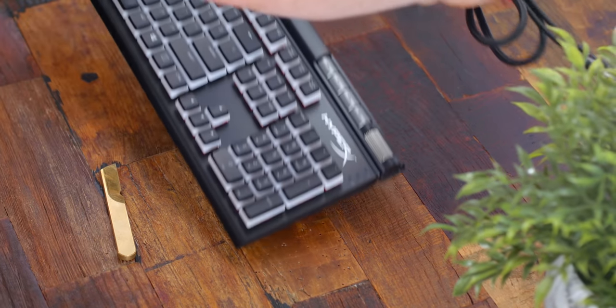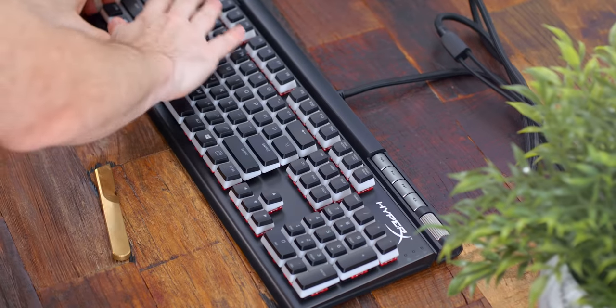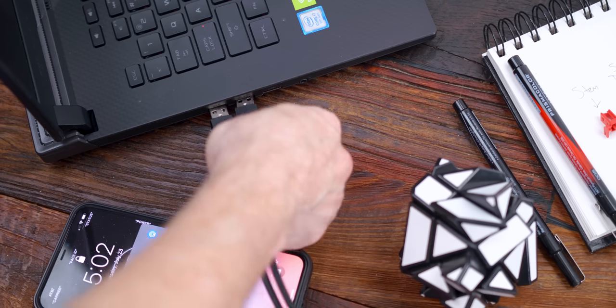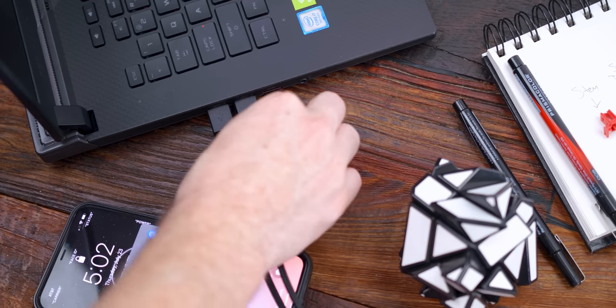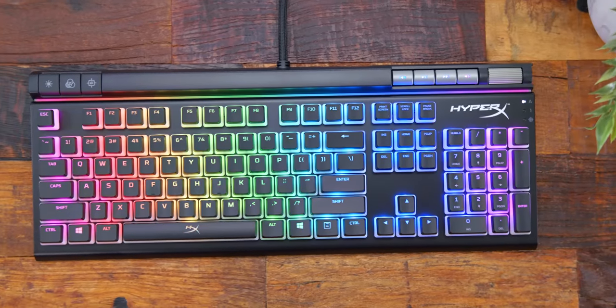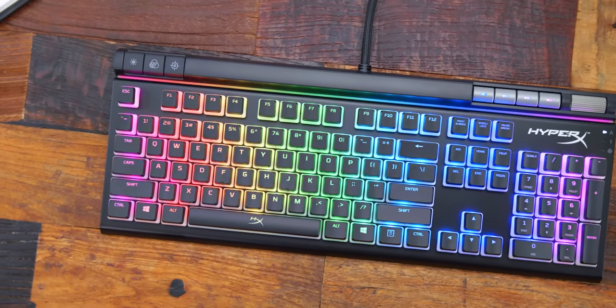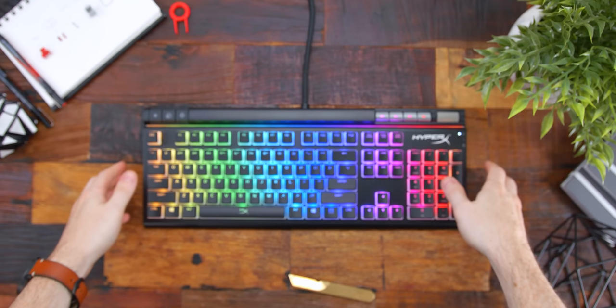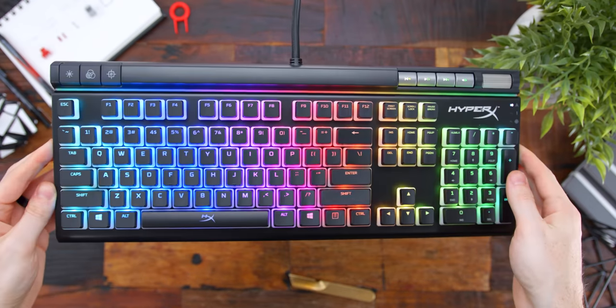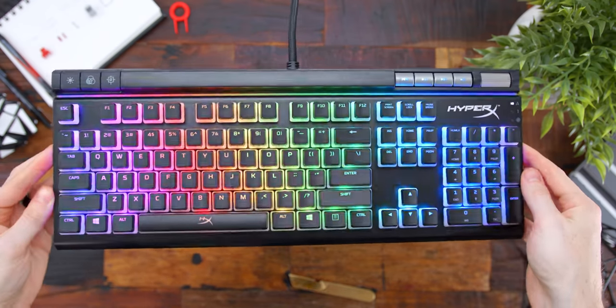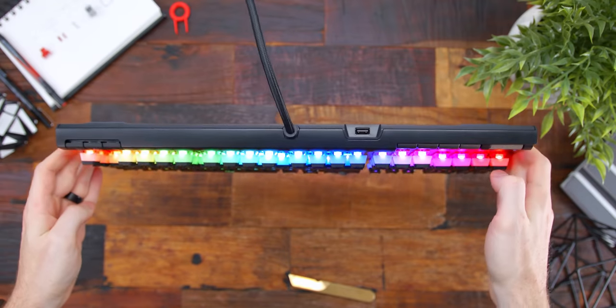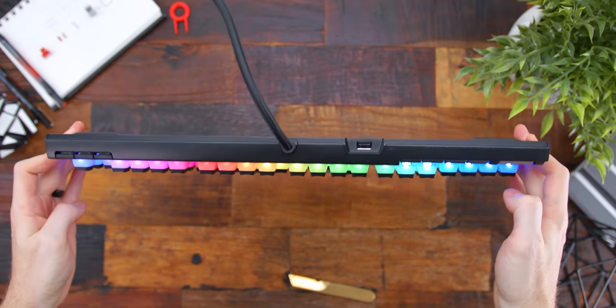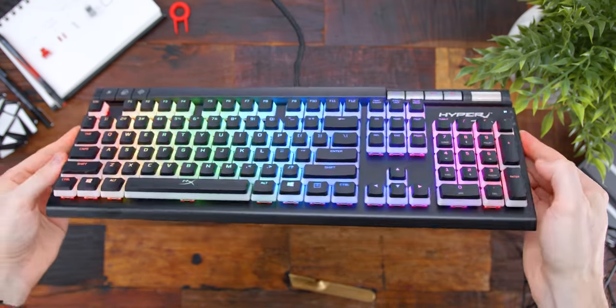First impressions: when I got it unboxed and plugged in, holy hell this thing is super bright with those shine-through pudding keycaps. Now mind you, I shoot at 200 ISO and the lights were still peaking my zebras here, so anyone looking for the brightest of the bright when it comes to keyboards, this hands down is top of the line.